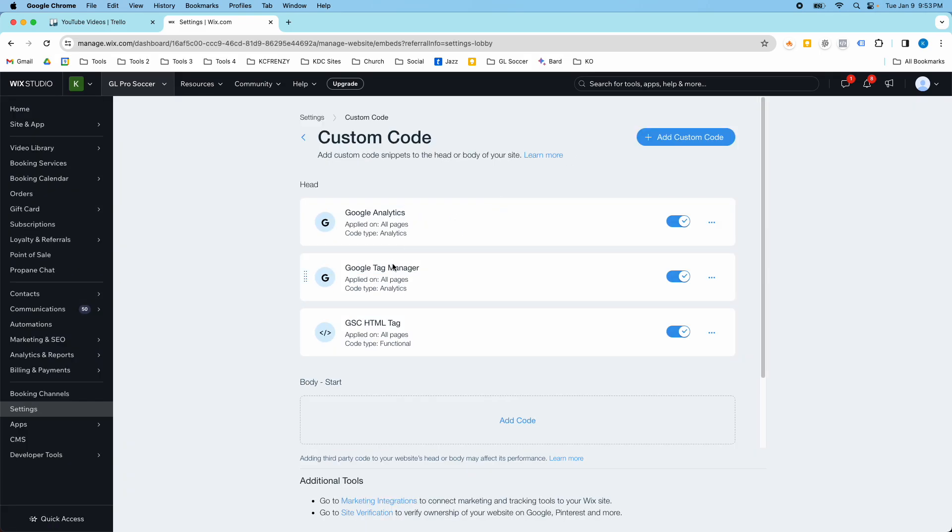Just go to settings, custom code, and you can add any kind of pixel or snippet to your website that you want. So I hope that helps, and I will see you in the next video.